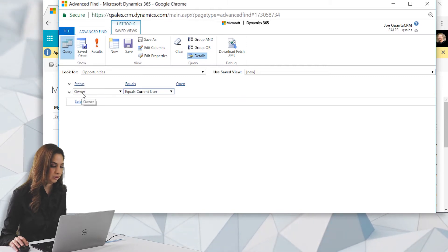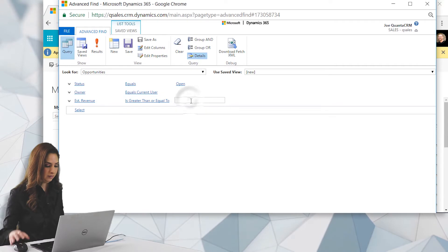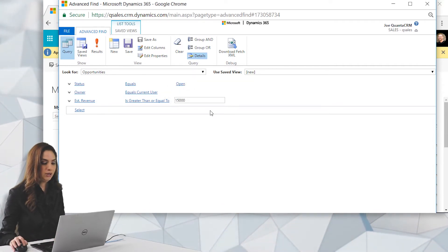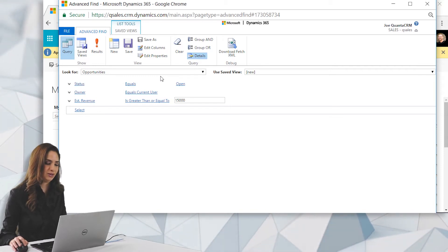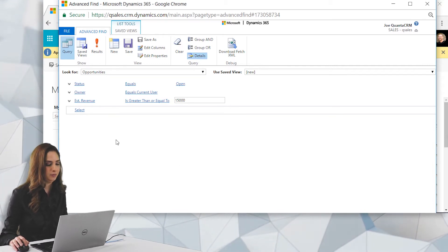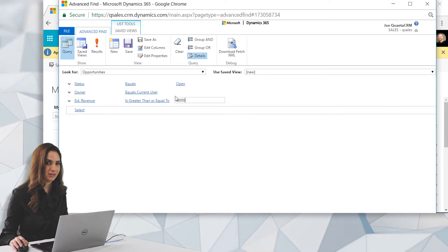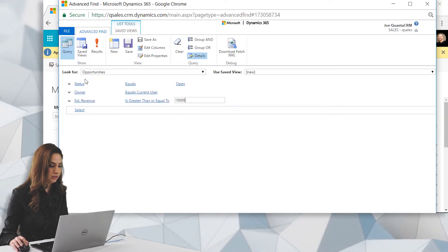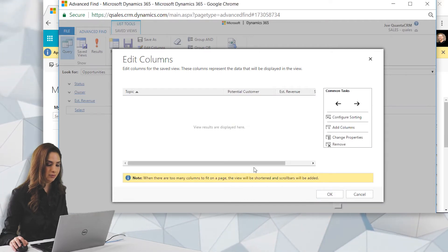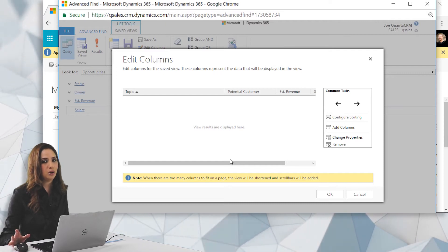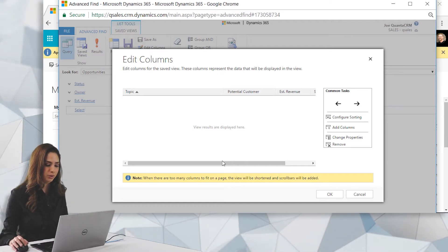So status is open and owner is current user. You can add as many filter options as you want, but remember the more filters you add, the less data comes out. You can preview the records before adding to your dashboard to test it out. The operators here are all ANDs, meaning all conditions must be true. If you want more information on Advanced Finds, check out our video on advanced finds.